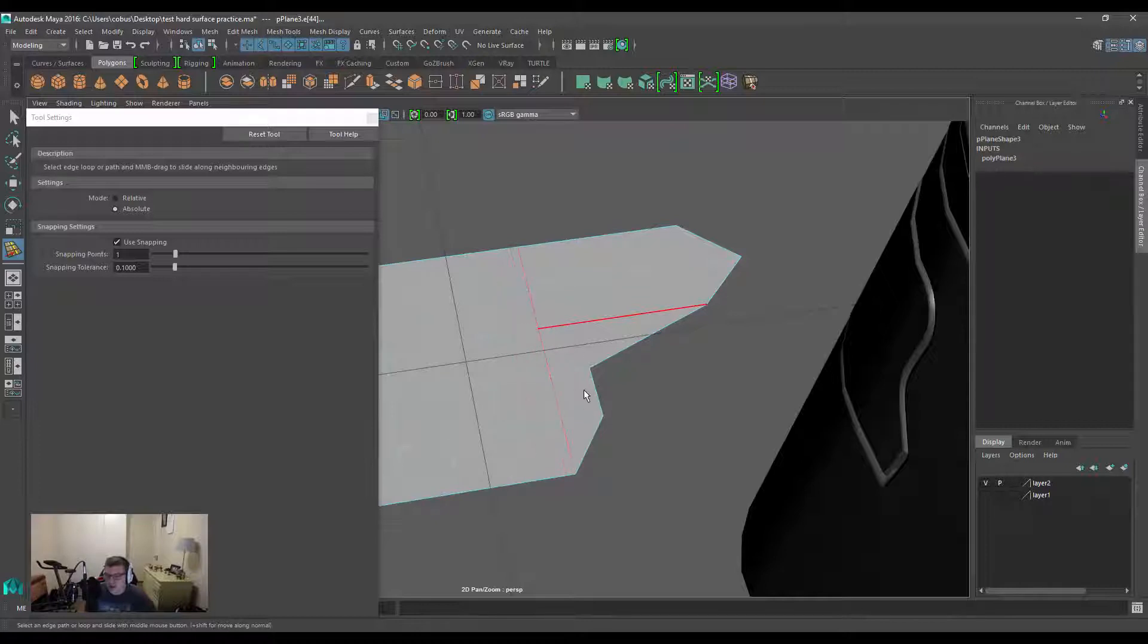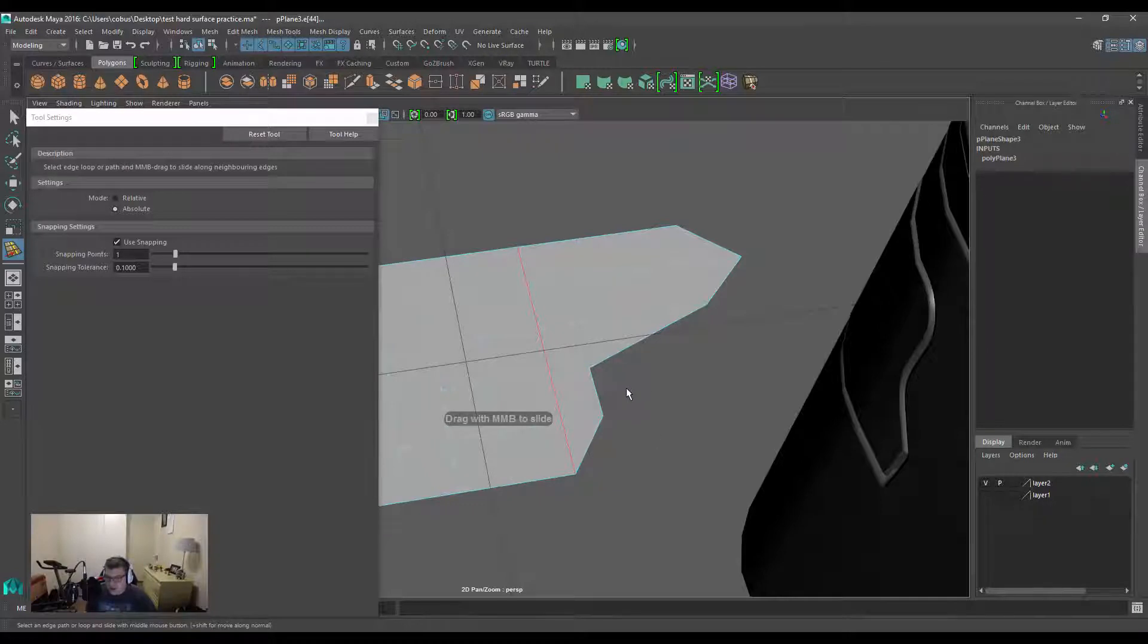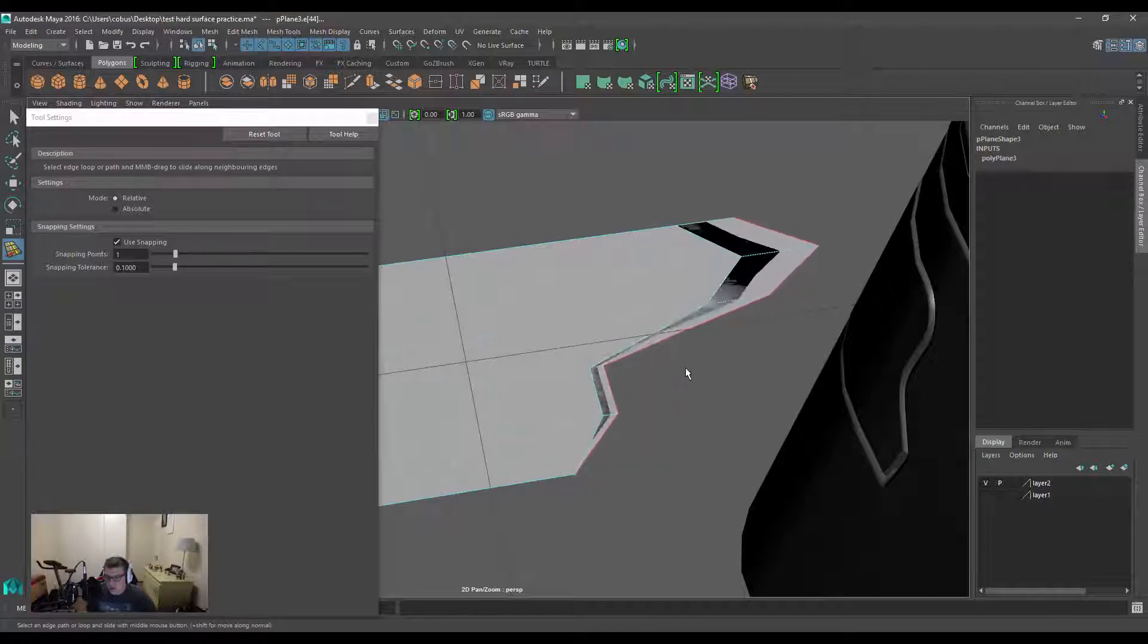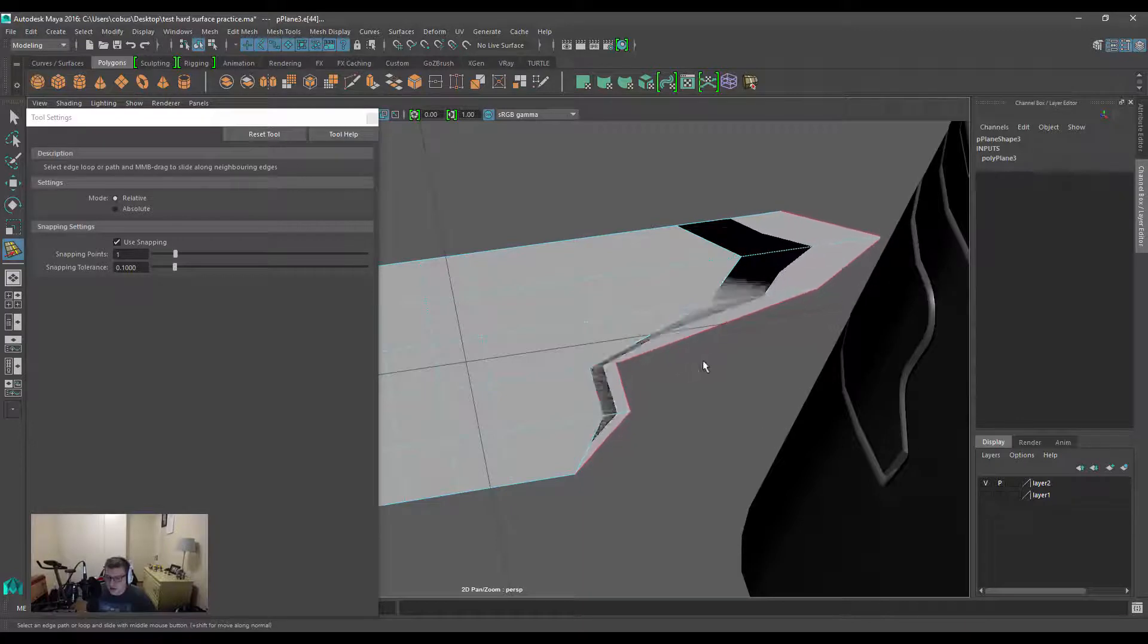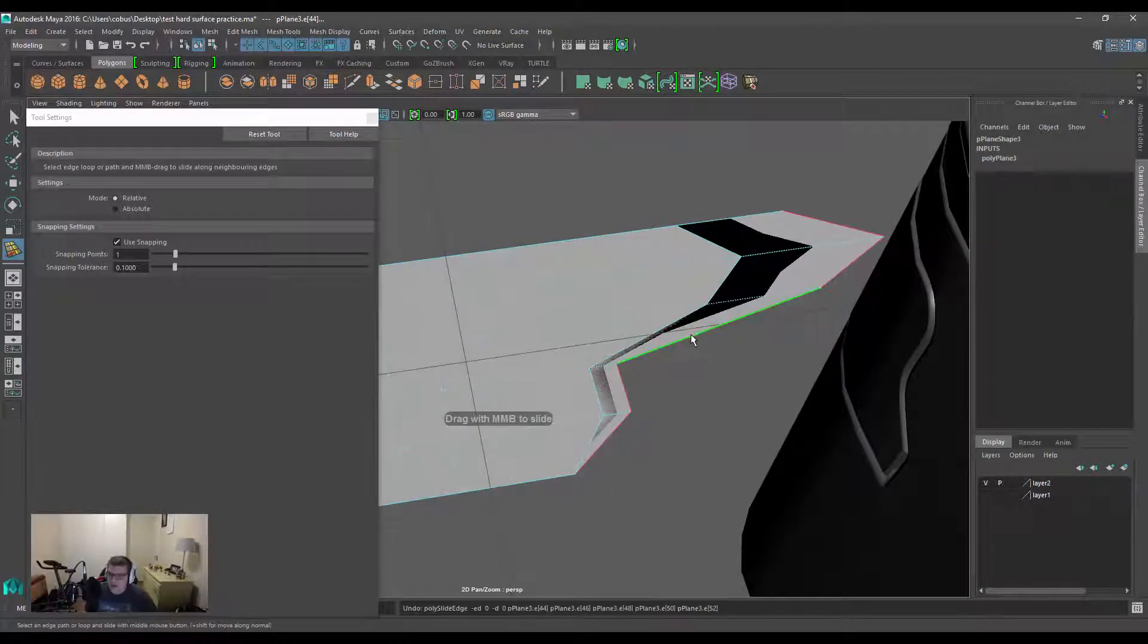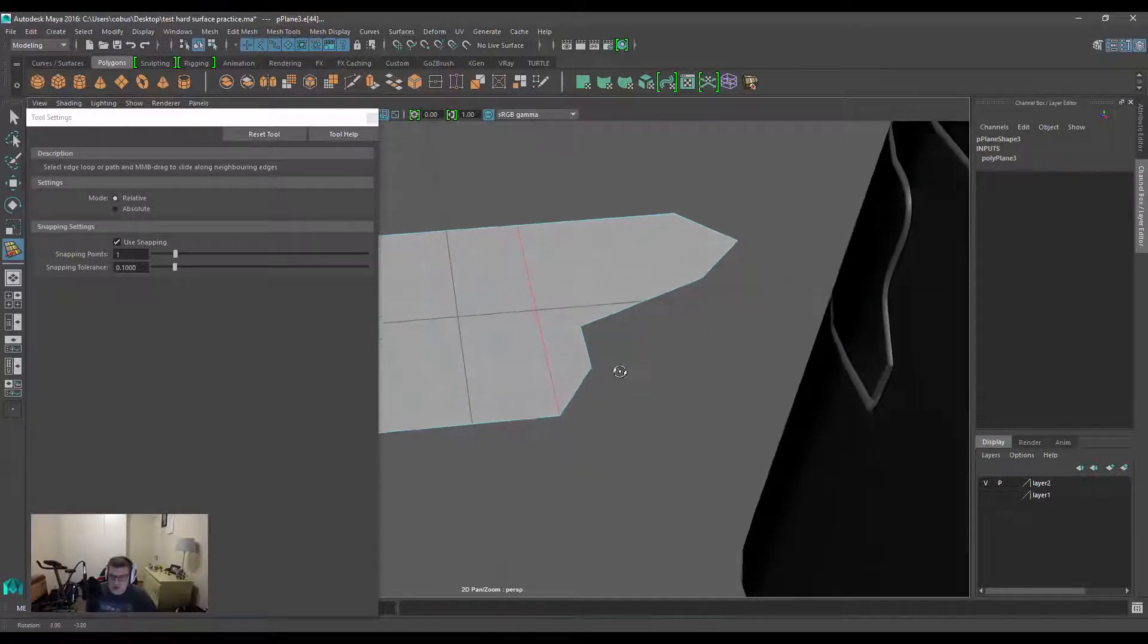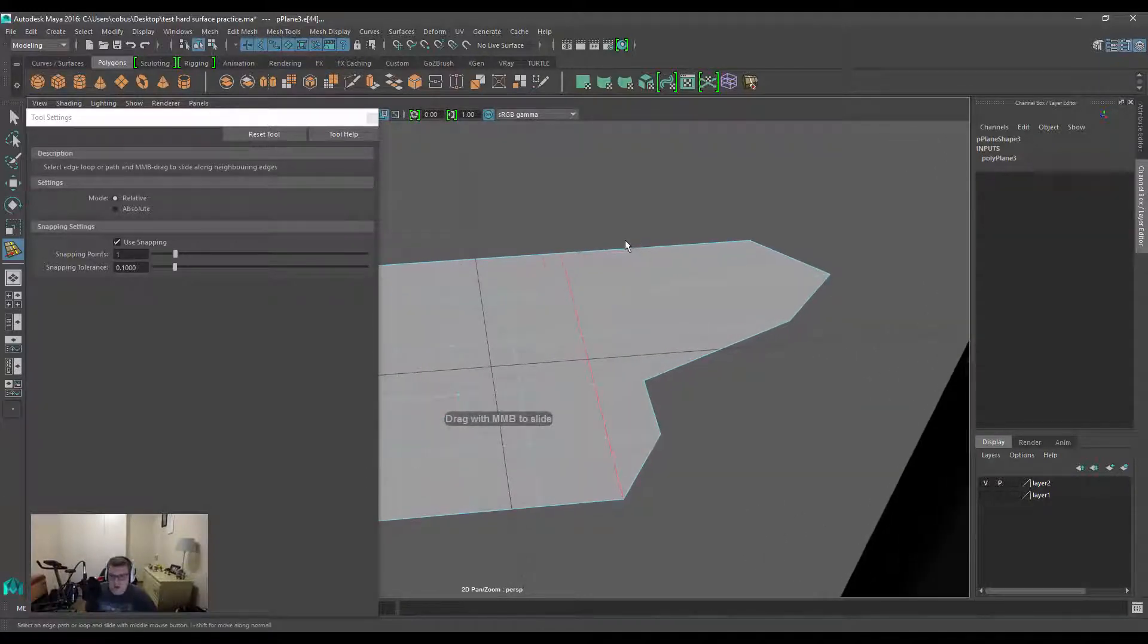Now if for some reason you wanted to have this extend beyond that edge length, you can hold down Control and then start dragging that beyond the edge profile. This functionality only works for Relative, so when you click and drag and get to a snapping point, you can hold down Control and push that edge a little bit further than that distance. Some things to take into consideration.